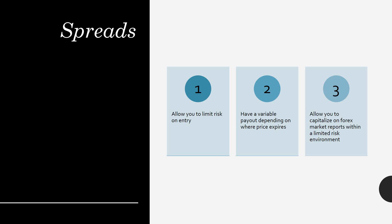Now, why trade spreads? Number one, it allows you to limit your risk on entry. You also have a variable payout depending on where the price expires. And this is the main difference between a binary option that has a defined maximum payout of $100 versus a spread which could have a variable payout. It also allows you to capitalize on Forex market reports within a limited risk environment. This prevents some of the catastrophic losses that we saw, for example, during the Swiss National Bank fiasco. Because you have capped your risk, you know exactly what you can lose if the market goes against you. And the market can always go against you.